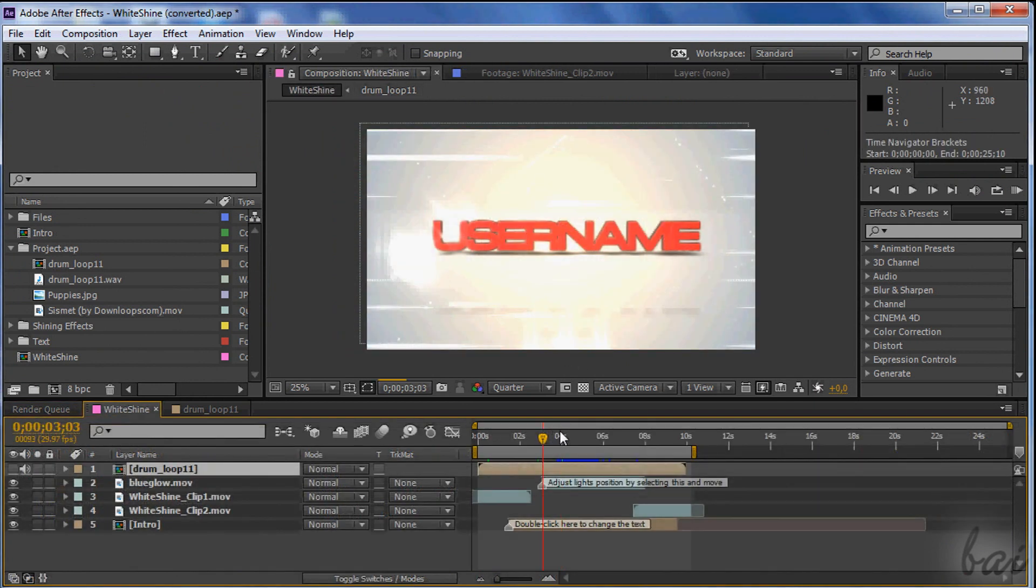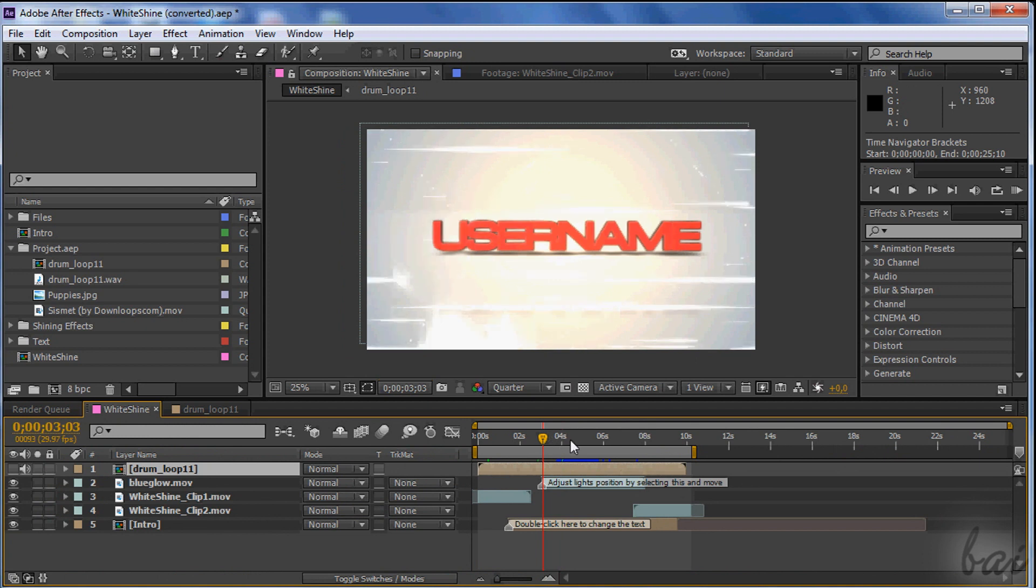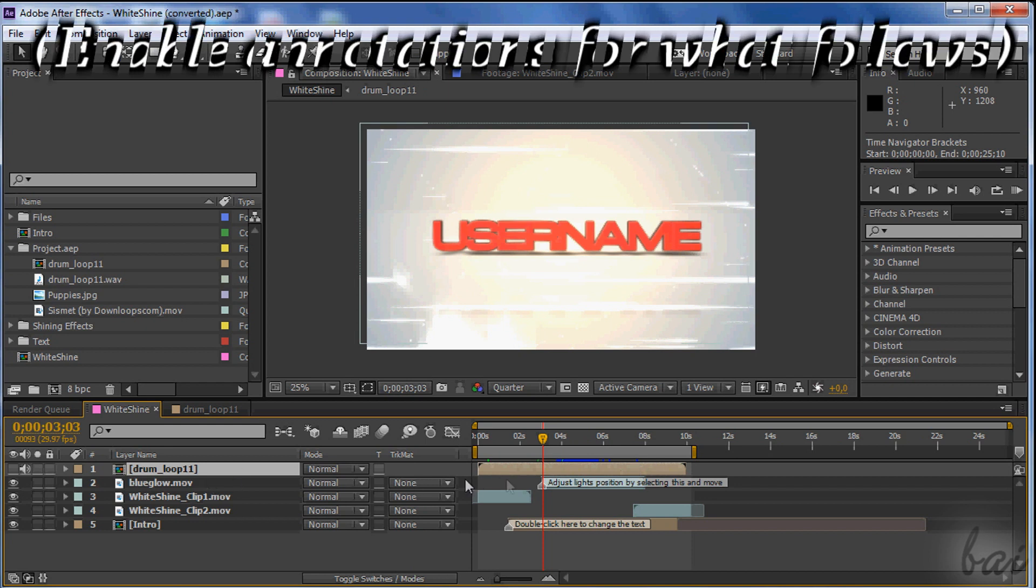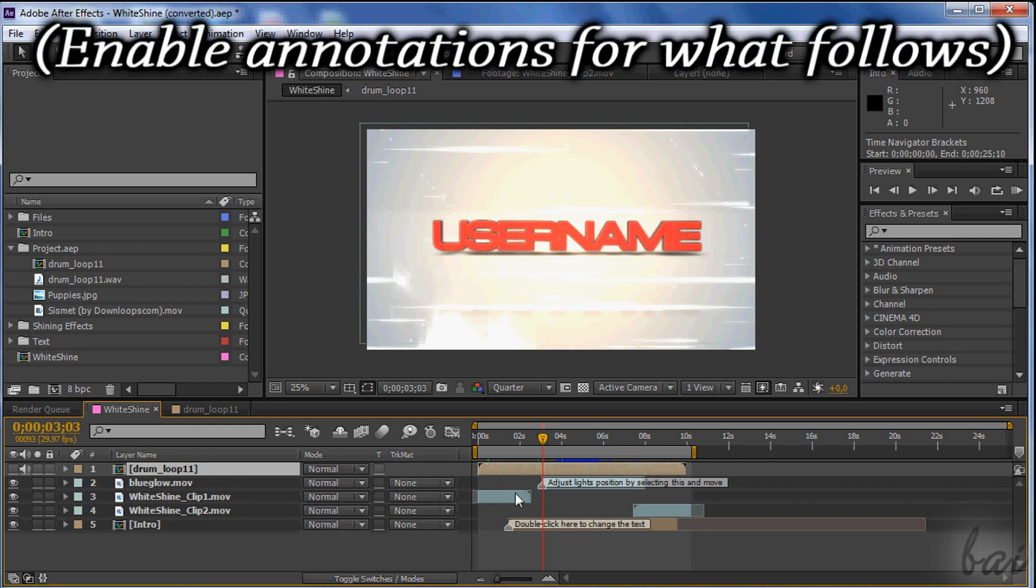Very well, these are the very basics for Adobe After Effects CC. Watch the videos in this show to know how to render in HD and how to put effects and text. Thanks for watching.